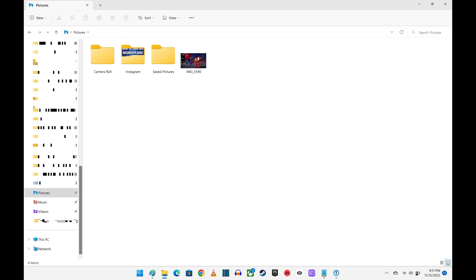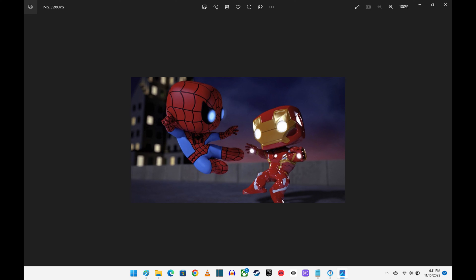That specific picture will be downloaded to that folder. Step 7: Navigate to where that picture was downloaded, and then open it with the Photos app.